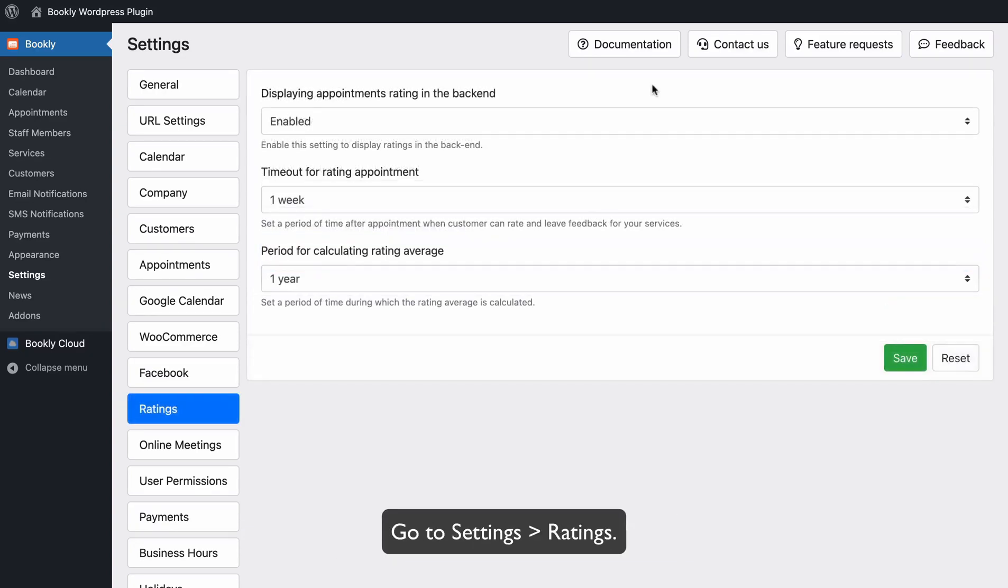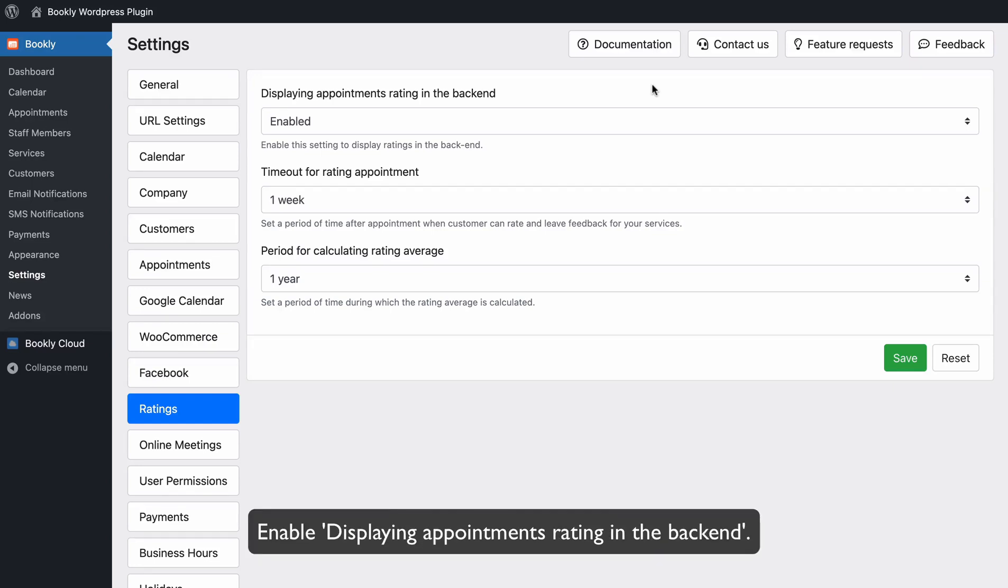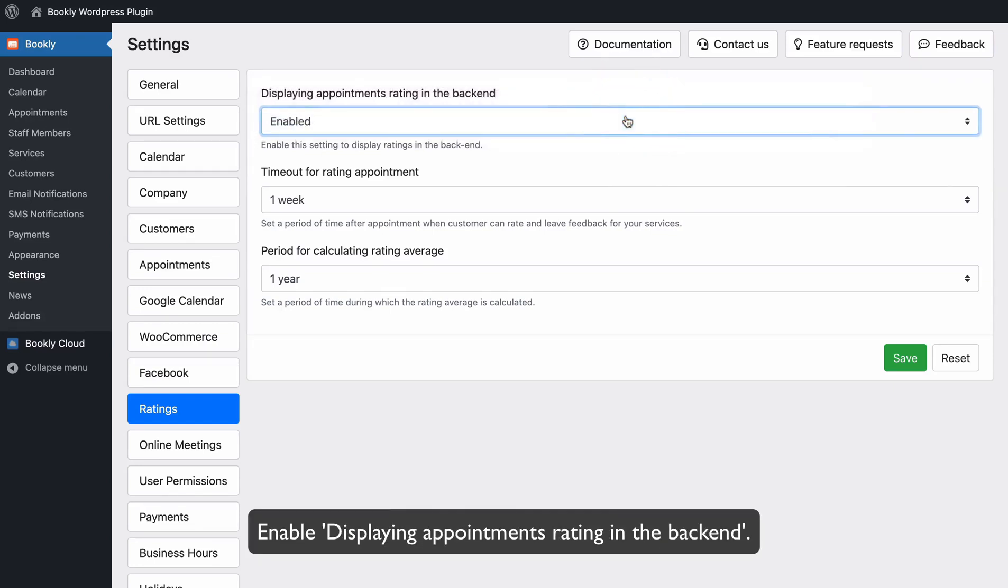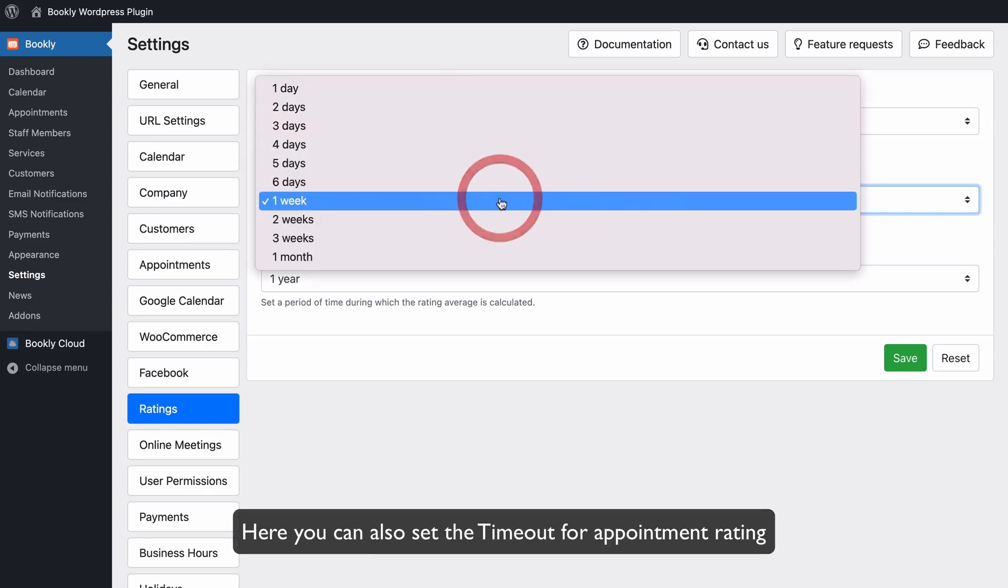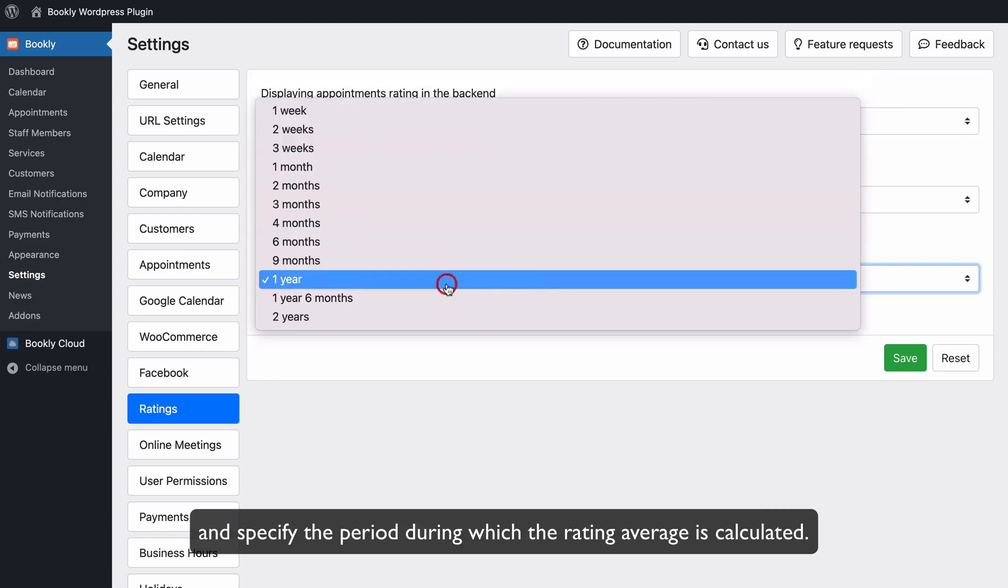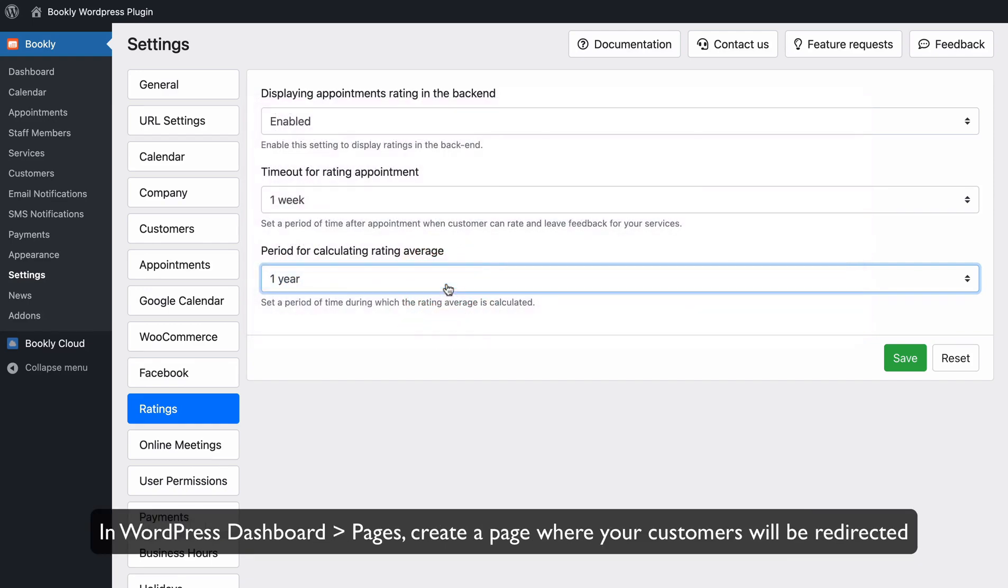Go to Settings – Ratings. Enable Displaying Appointments Rating in the back-end. Here, you can also set the timeout appointment rating and specify the period during which the rating average is calculated.